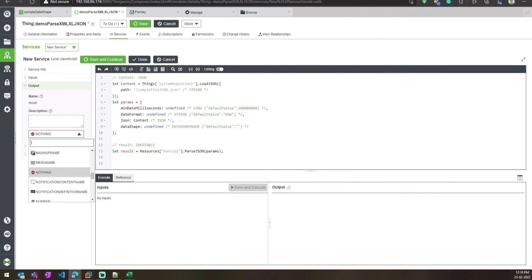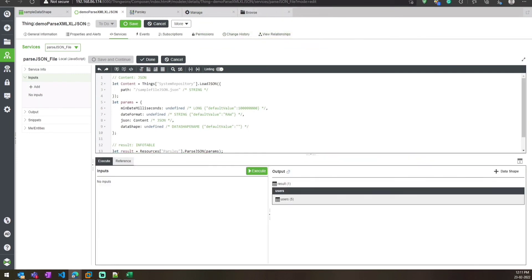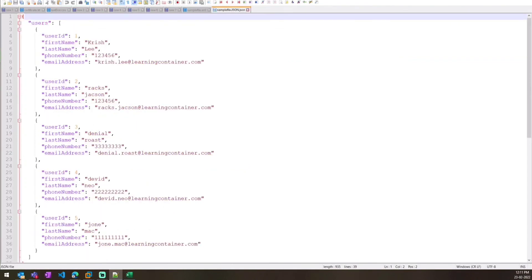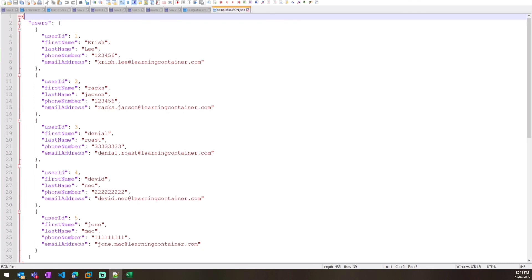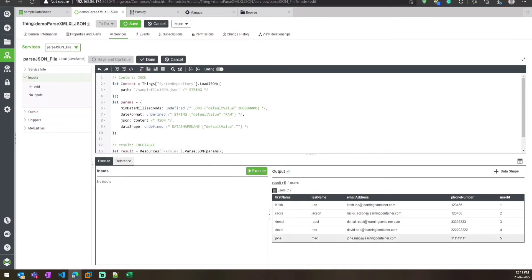We give that content as input to our service, change the output data type to InfoTable, save and execute. We get the data in InfoTable format. In the JSON we have a JSON array inside JSON, which is a users array — it has been created as an InfoTable. Inside the InfoTable we can find all five rows of data in ThingWorx.